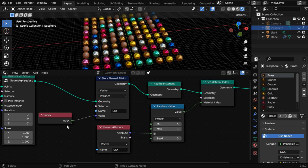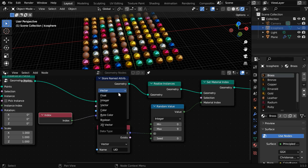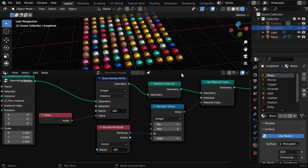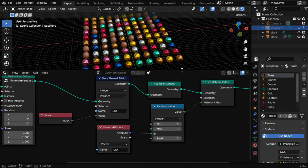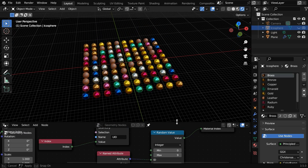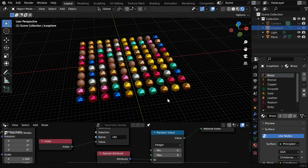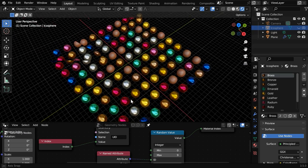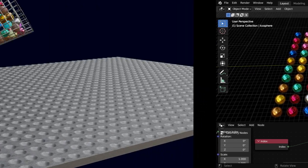Since this index is always an integer, it is better to use an integer data type for these nodes. So this way we can assign a random material for the instances created through geometry nodes, and it's very easy.